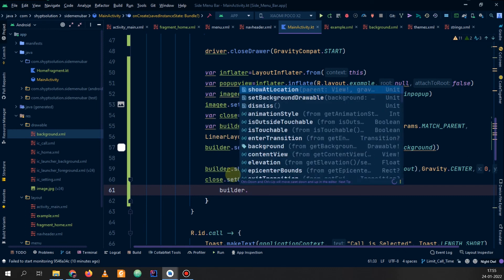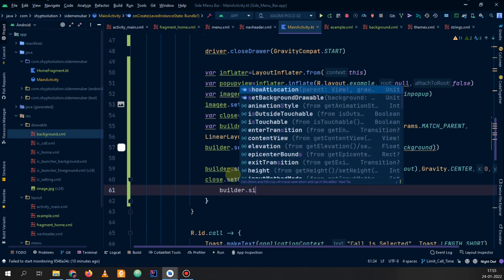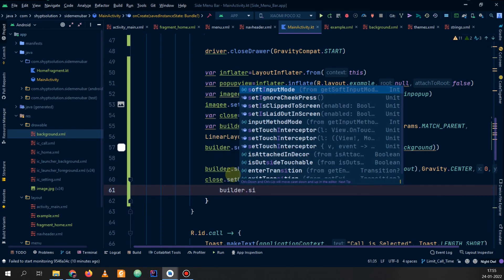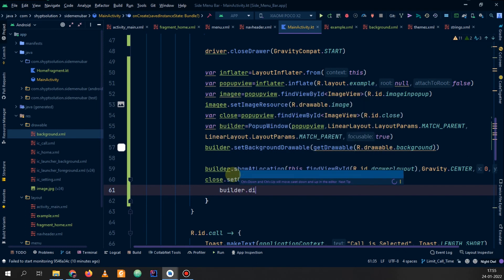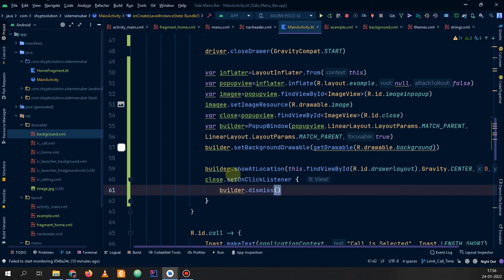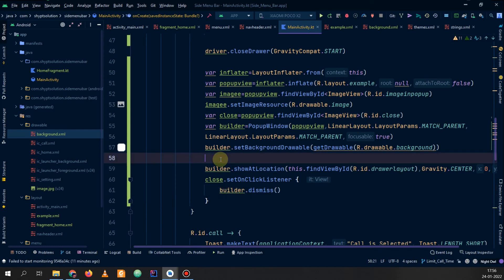We call builder.dismiss so it will dismiss the popup. We have done that as well.